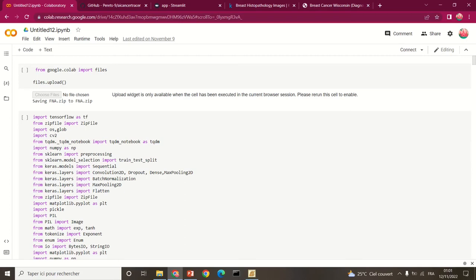Hello world, welcome back to my channel. This video tutorial is dedicated to machine learning and artificial intelligence. In this video we are going to see how to detect breast cancer using convolutional neural networks, which is a particular type of artificial neural network that deals mostly with images.